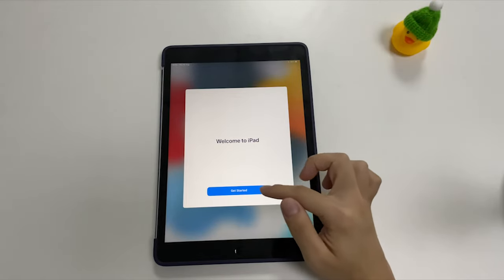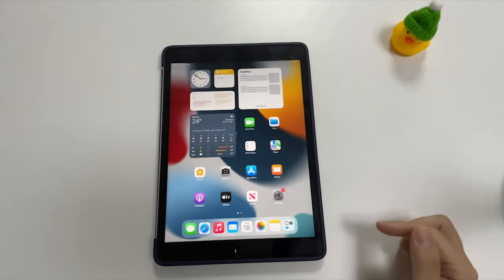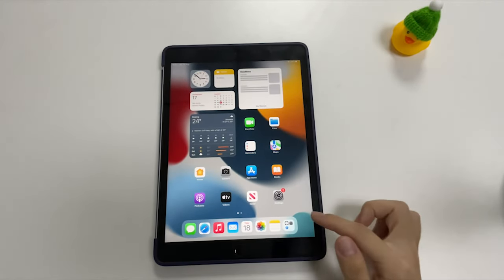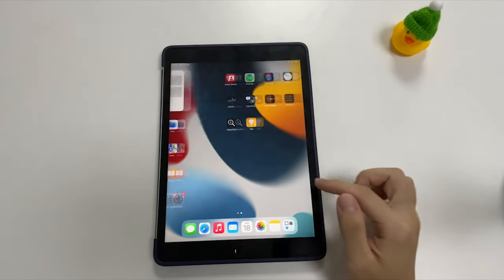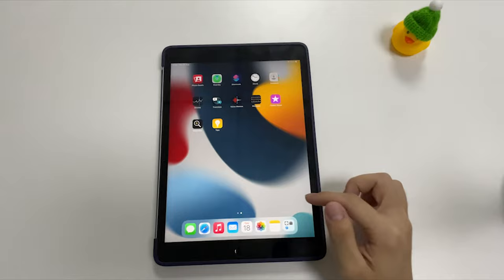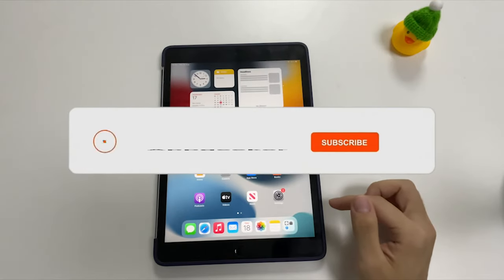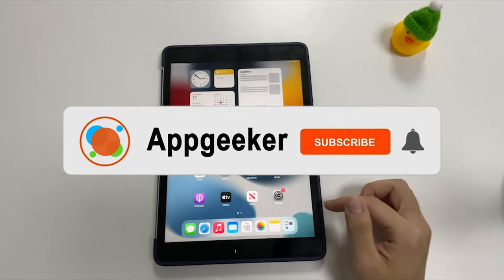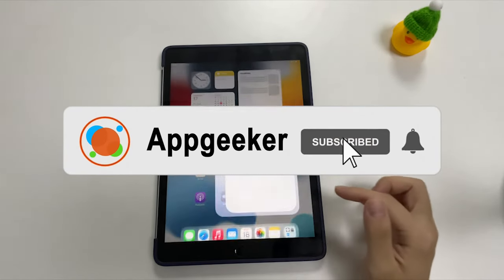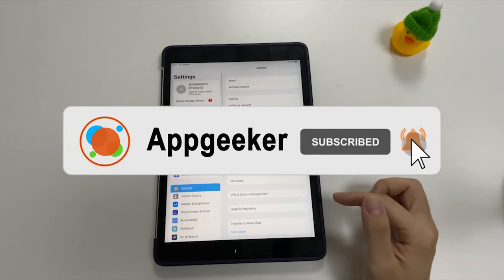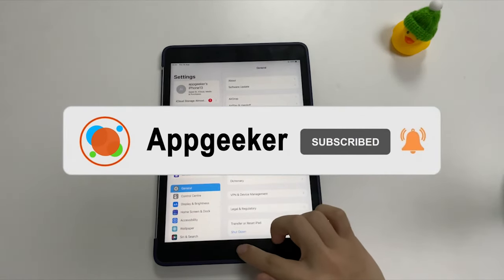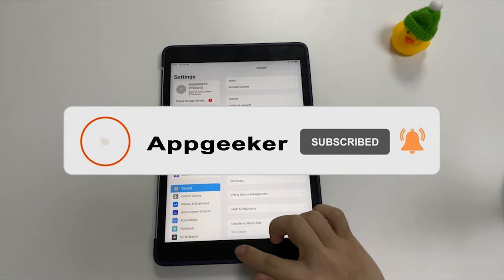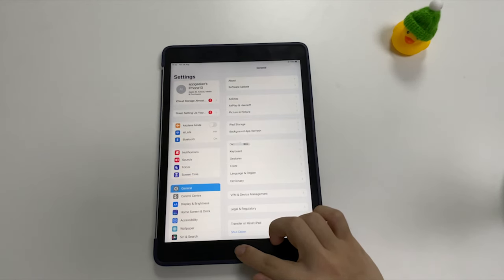That's it for this tutorial. Let me know if you have any other questions in the comments below. If you haven't subscribed already, please subscribe and like as always. Thanks for watching — I'll see you next time.